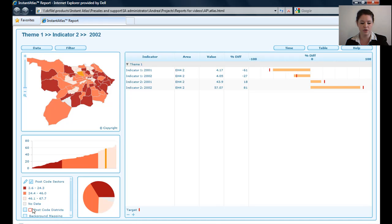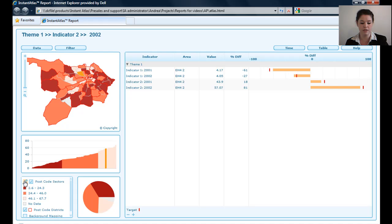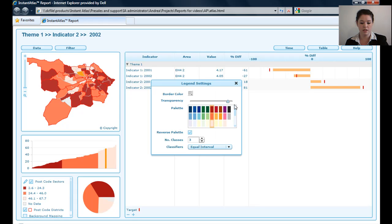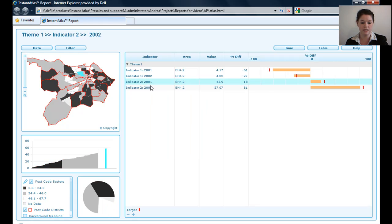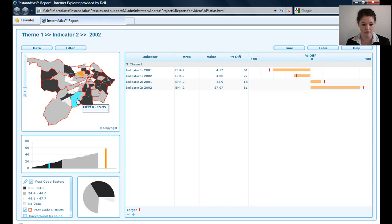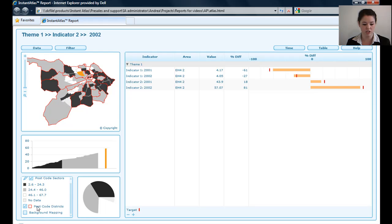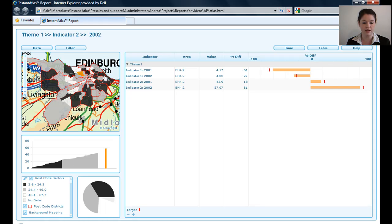I can turn on my postcode district, which is my contextual geography. It's easier to see if I have a more neutral background here for my base geography. We turn on my background mapping and see how that appears in my map.